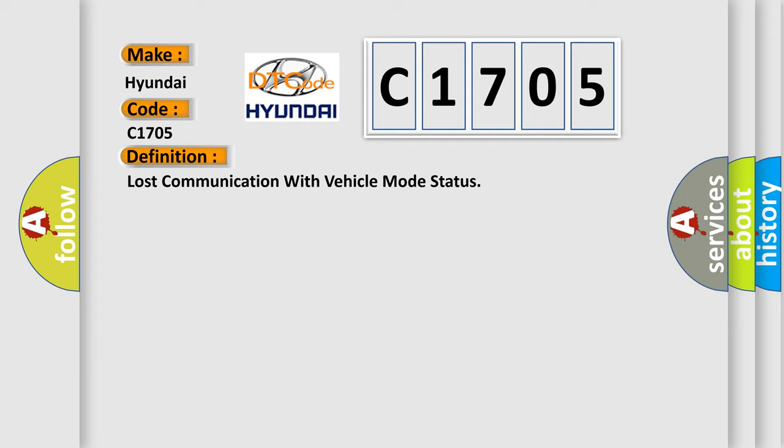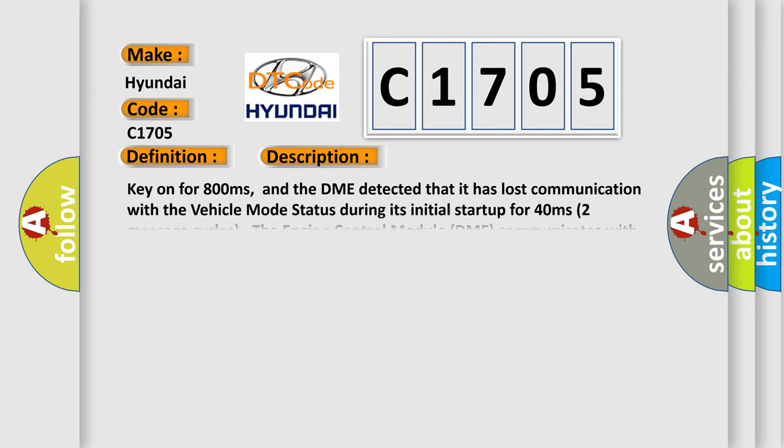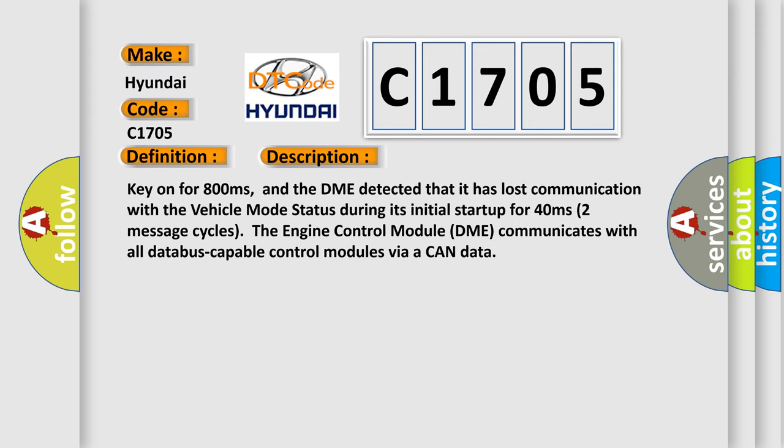And now this is a short description of this DTC code. Key on for 800 milliseconds, and the DME detected that it has lost communication with the vehicle mode status during its initial startup for 40 milliseconds, two message cycles.